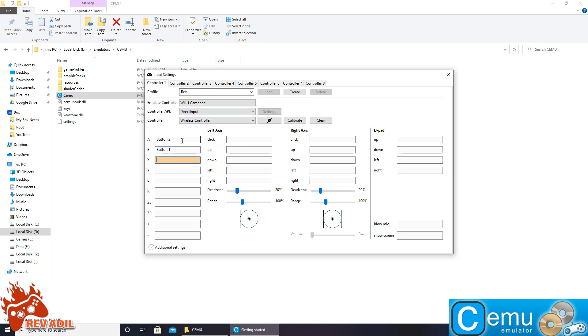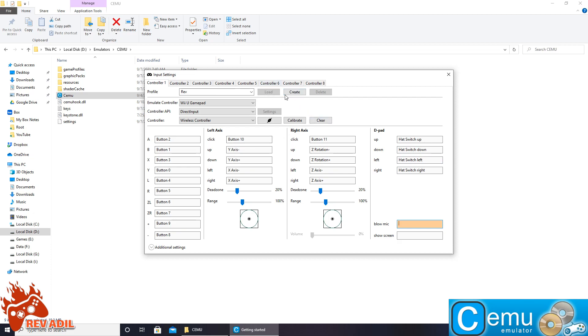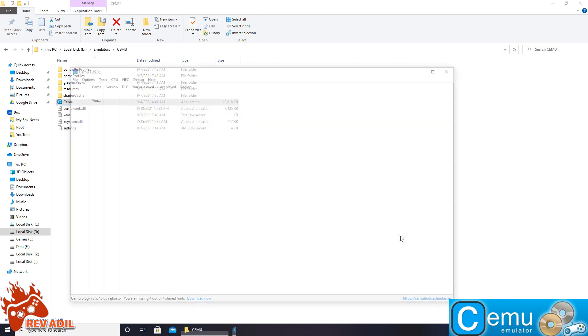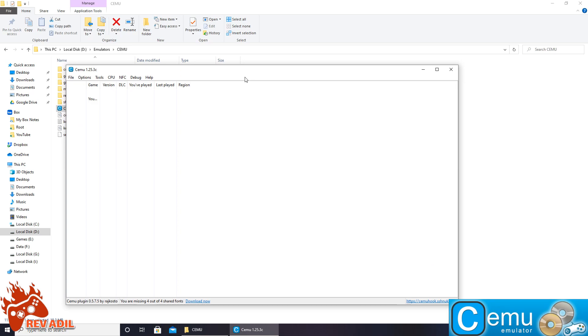Like this we can configure the controller so easily and comfortably. Once the controller is configured, we are going to save the settings. We are going to choose this option to skip this initial setup on the next launch.